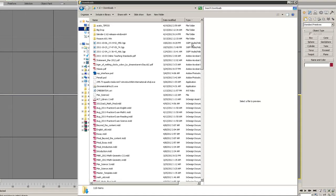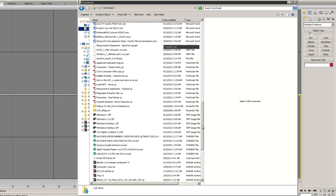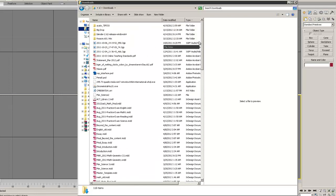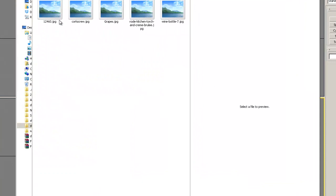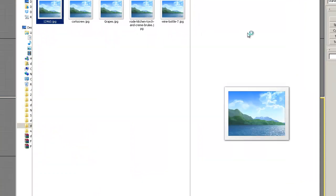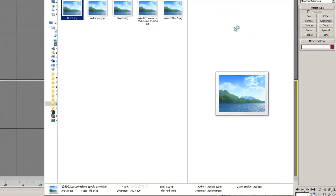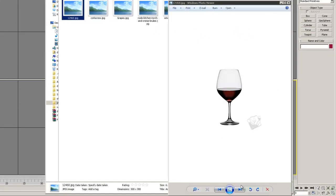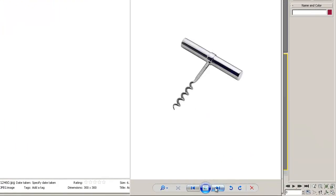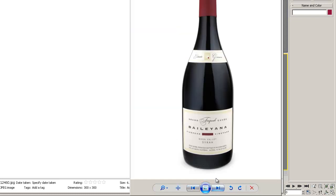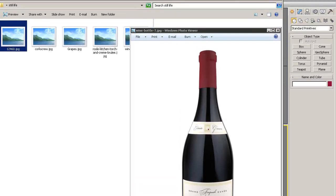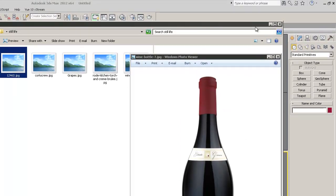I'm going to go to my desktop and find my still life folder. If I look at this, you can see I've got a couple of images in here that I'm going to be using as references. Because no matter if you're drawing or modeling or whatever, you need to have some references to go off of. So I've got my wine glass, my corkscrew, my grapes, this white ramekin, and my wine bottle.